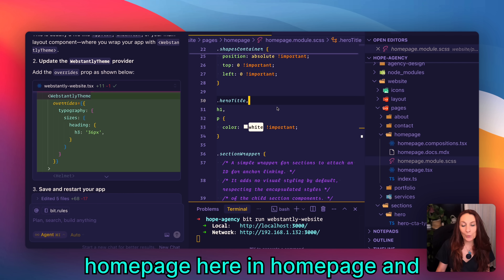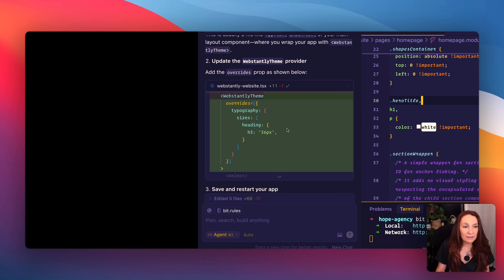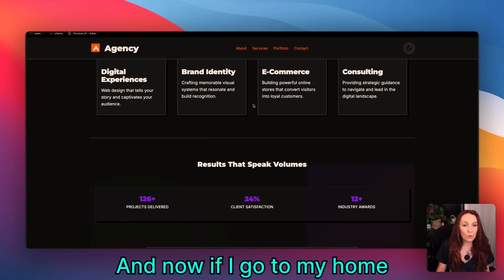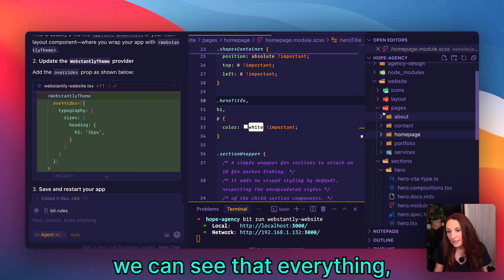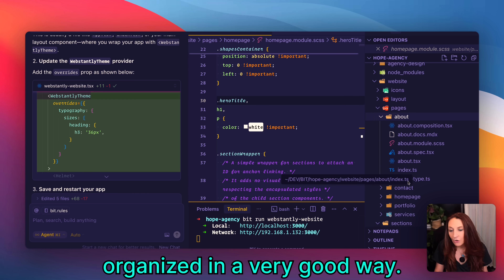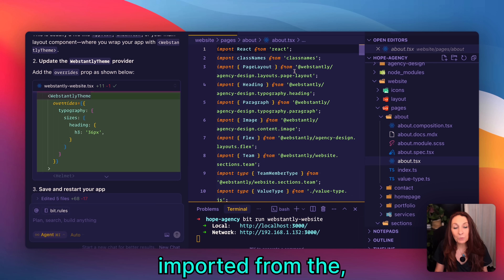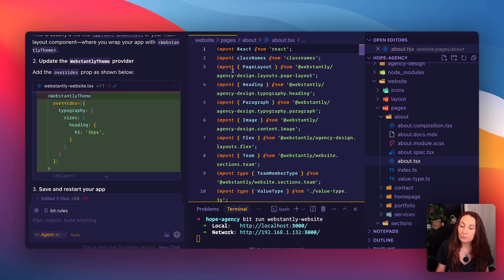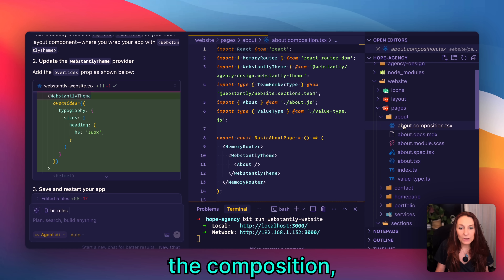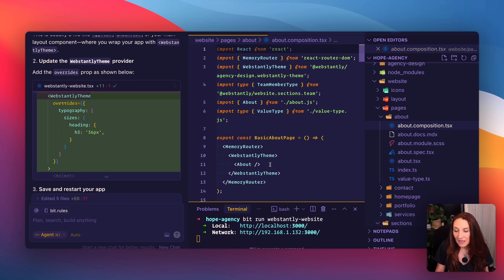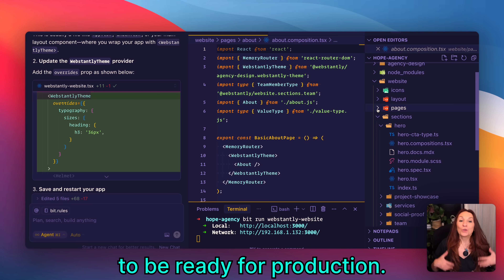I've also changed the color of the title on the home page — in the homepage module CSS I set it to white, and now if I go to the home page it looks much better. Looking at our codebase, everything is organized very well: we have the code with all components imported from the design system, our styles, tests, types, and compositions. Everything is well done and ready to be handed to a development team for production.